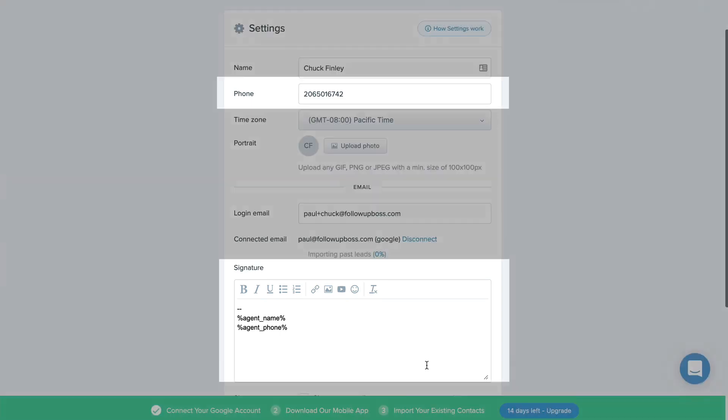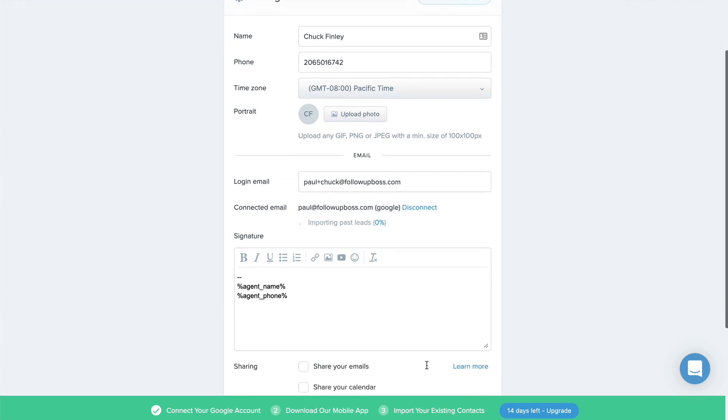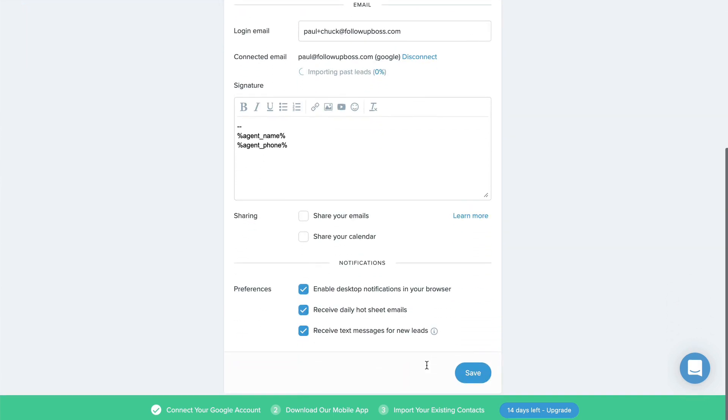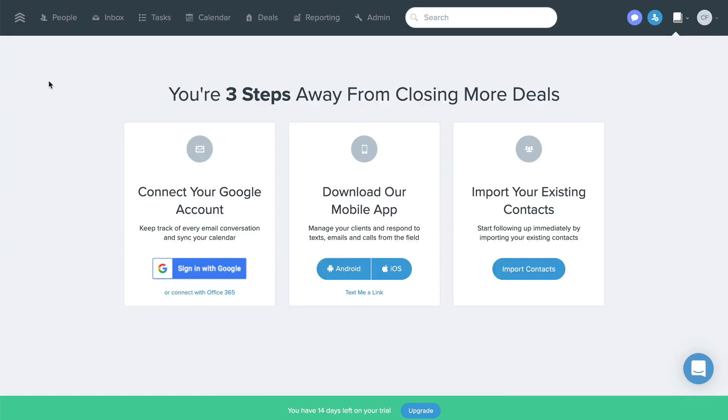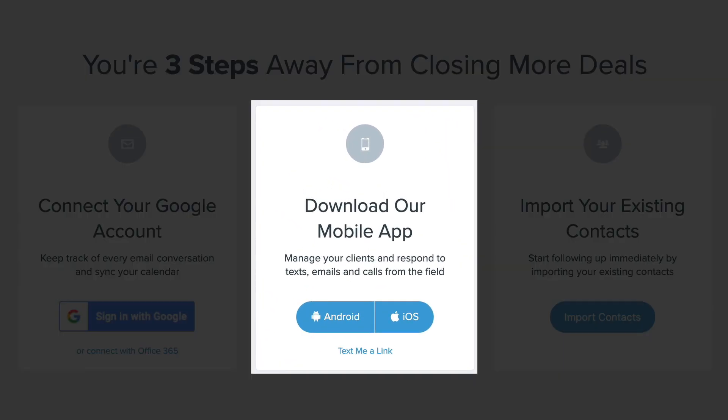When you send an email through Follow-Up Boss, we'll use what's here to add a signature, and we use your cell phone number to send you text alerts for new leads. The next most important step is to go mobile.